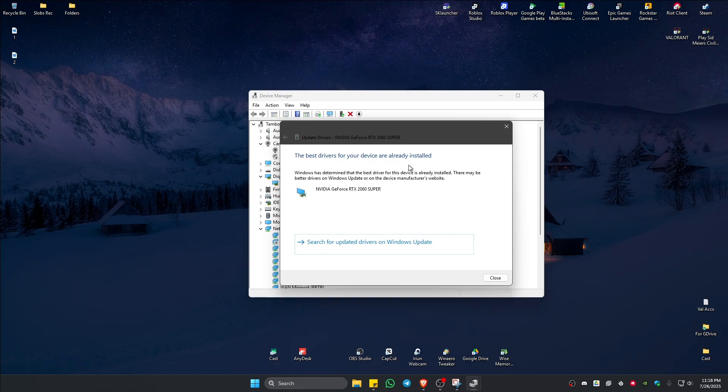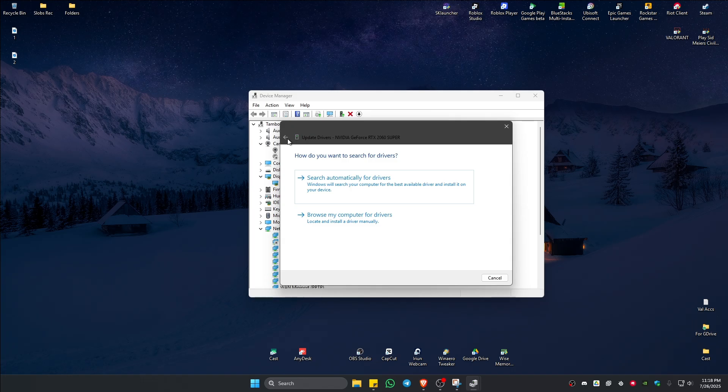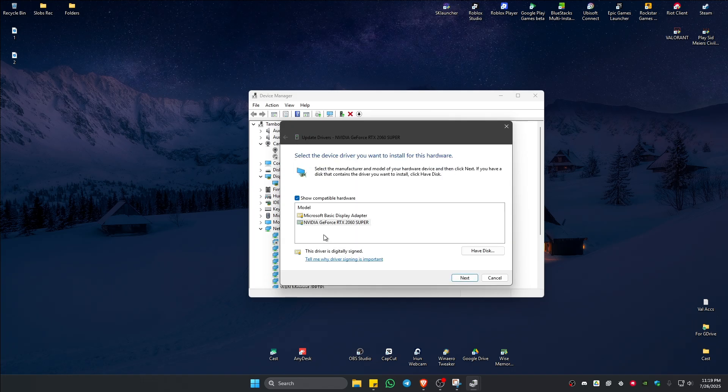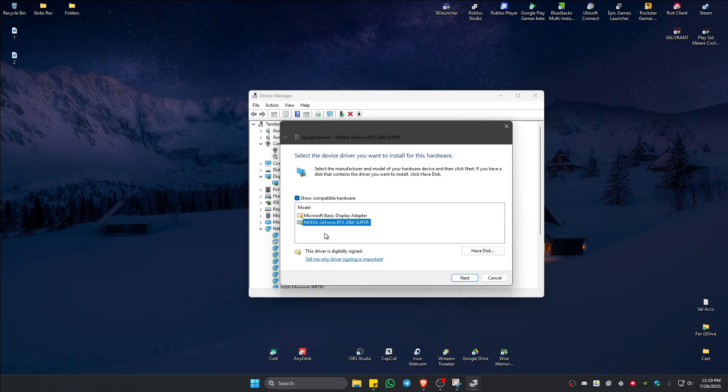Now if it says here the best drivers for your device are already installed, just go back, click on browse my computer for drivers, click on let me pick from a list and select your graphics card, and then hit next and follow simple prompts.